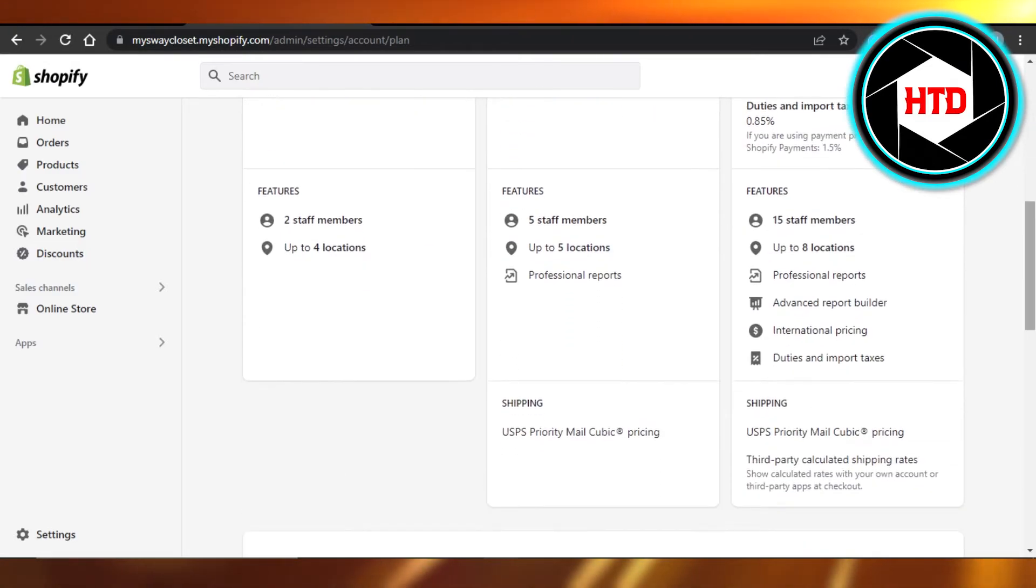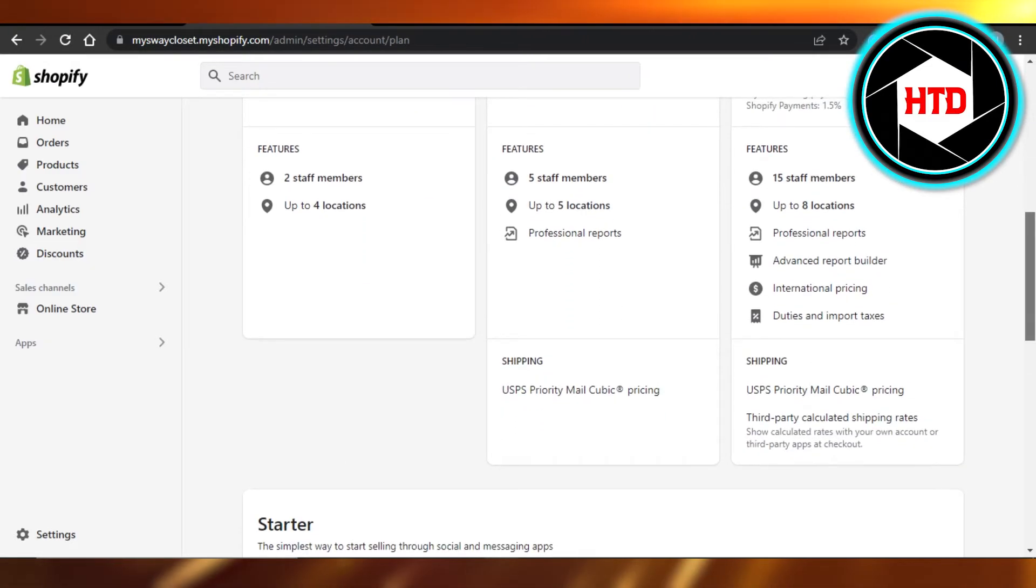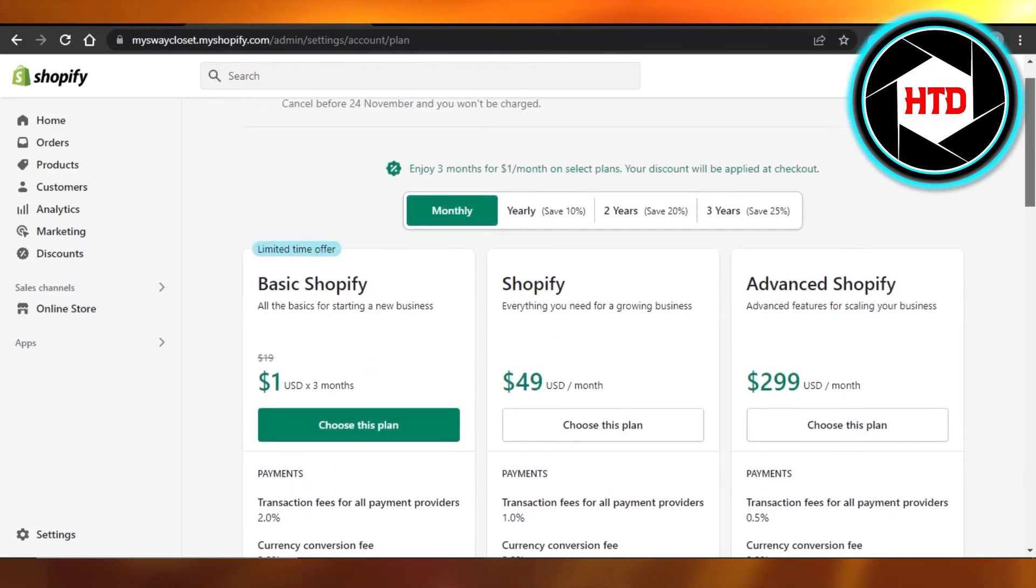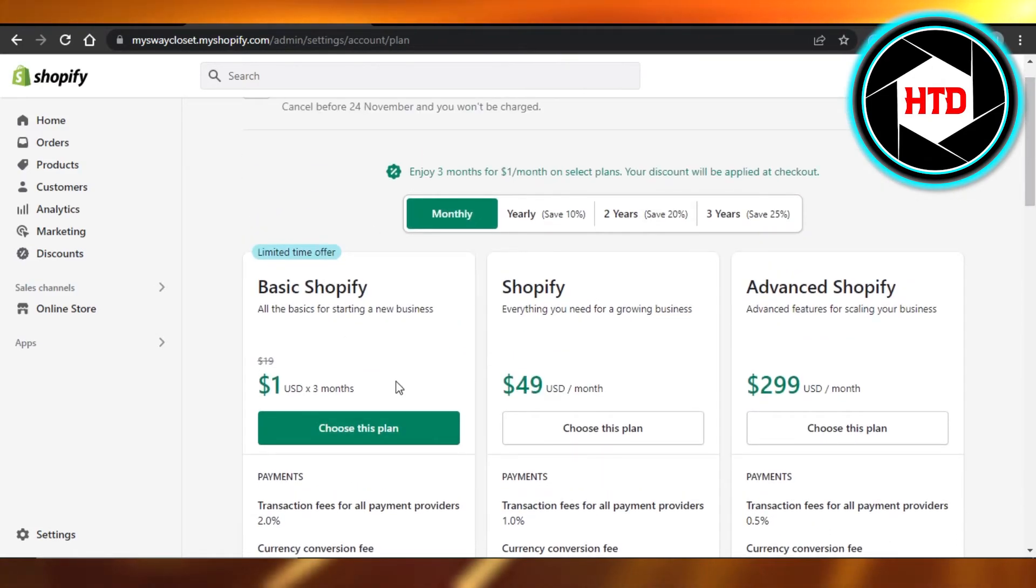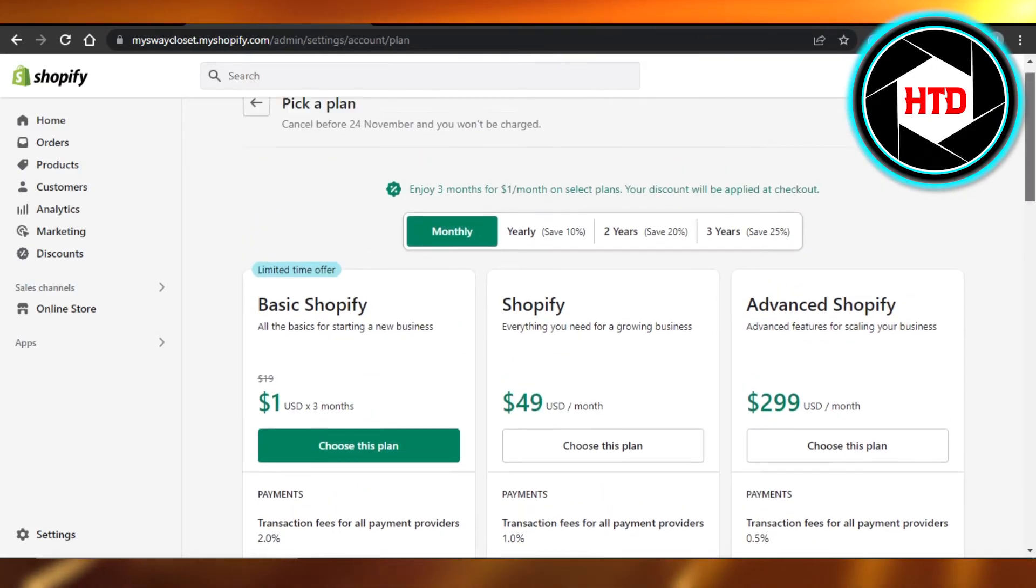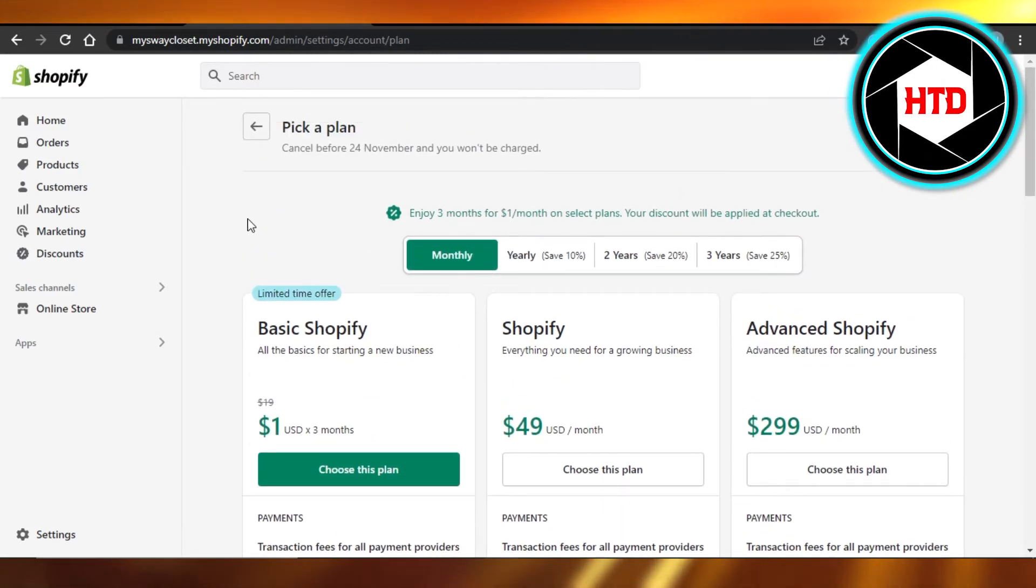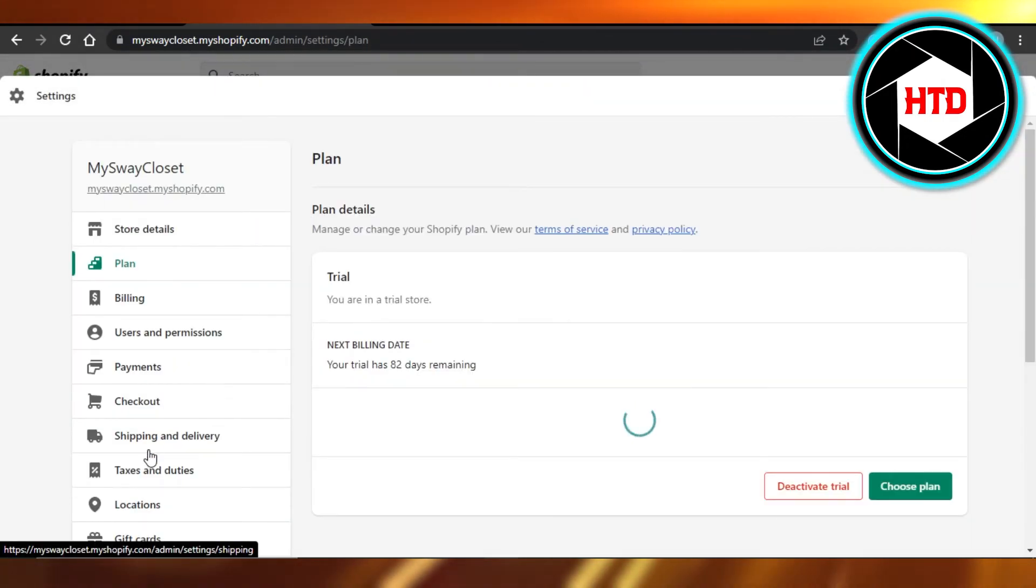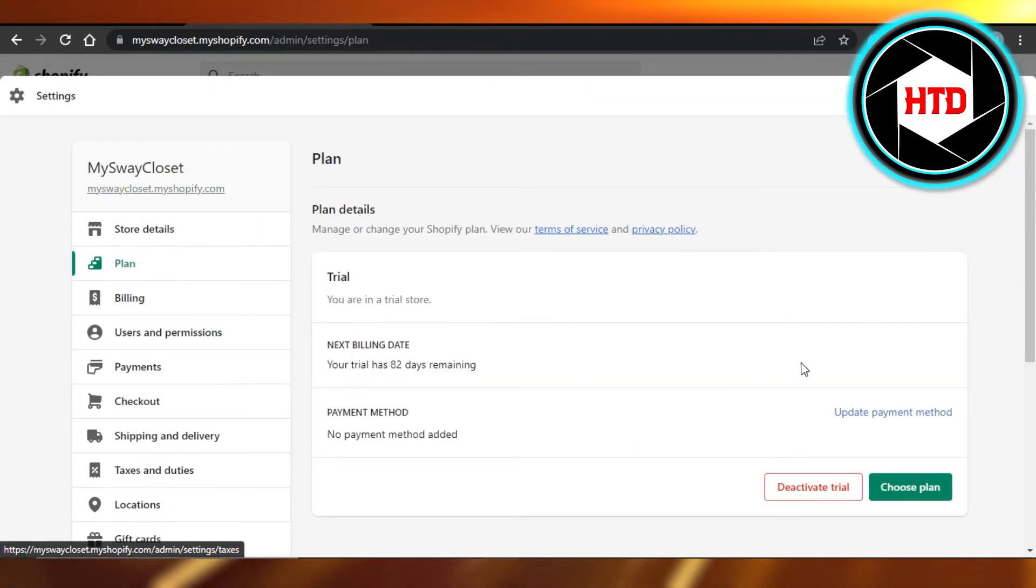You will choose the plan, then create a professional store. And you can also go to the domains now. Domain is going to be the last option.